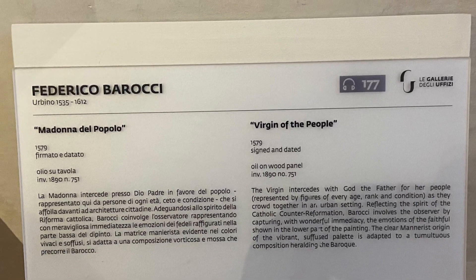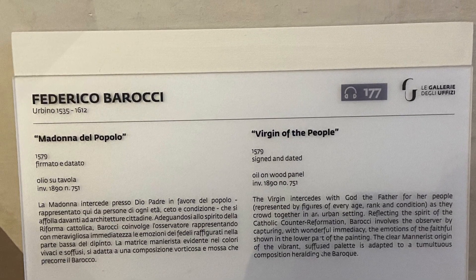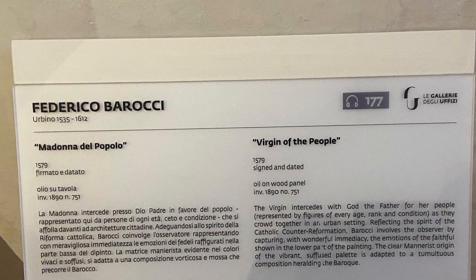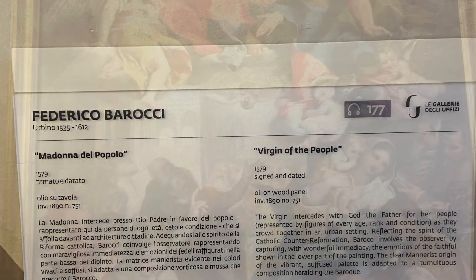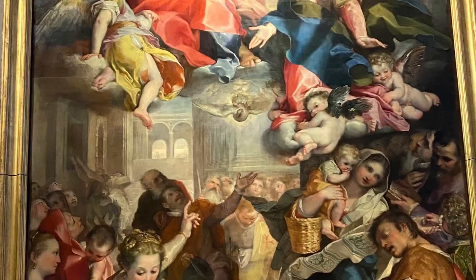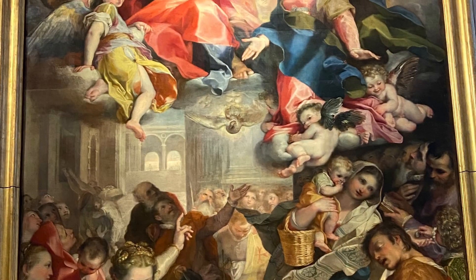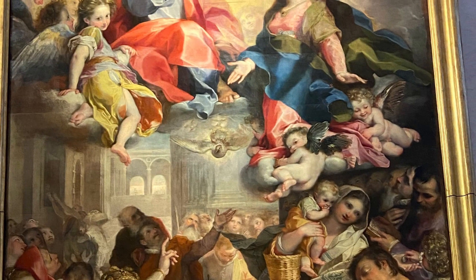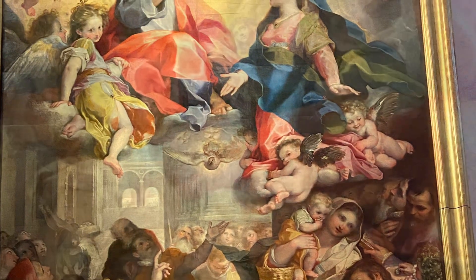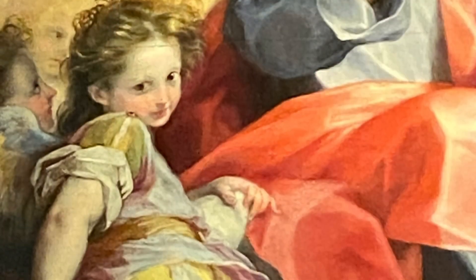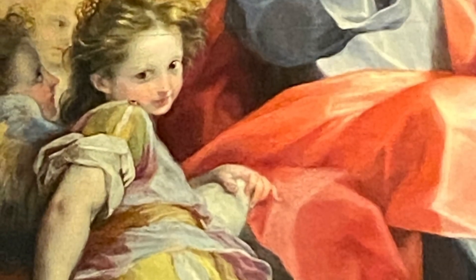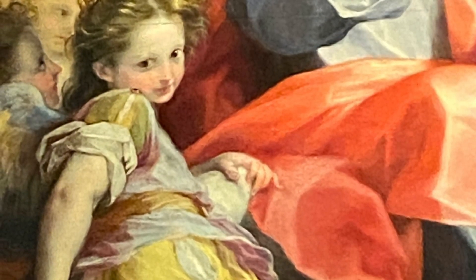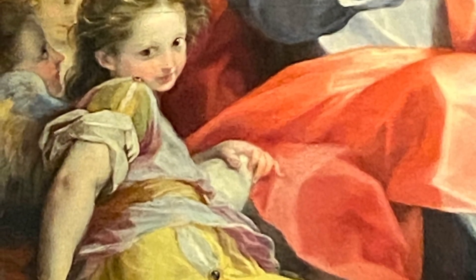Hanging in the Uffizi Gallery is one of my favorite paintings I found there by Federico Barocci. It was called Madonna of the People in English, or Virgin of the People.